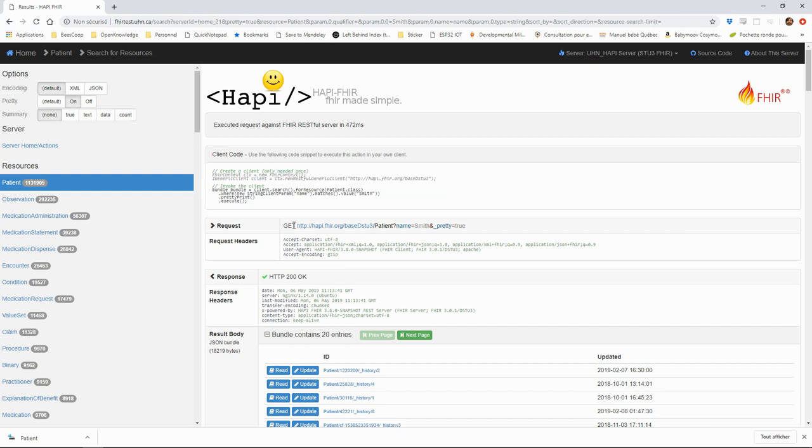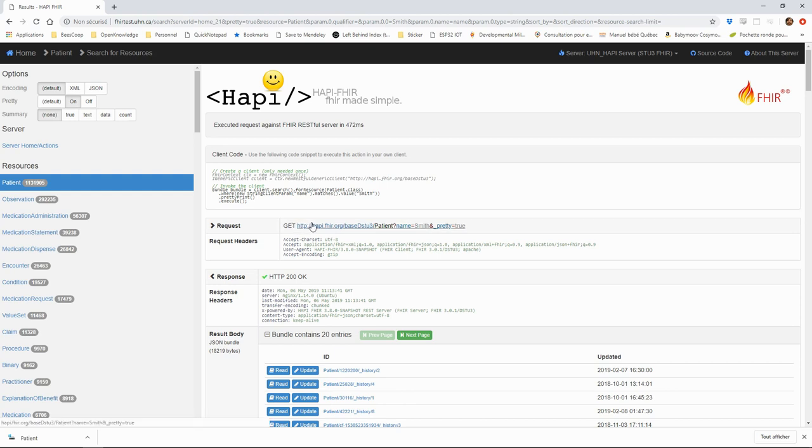Next, we can see the request. We perform the search query, which is done as an HTTP GET. In the request, we see first the URL of the FHIR server, then the name of the resource, and finally the search parameters.